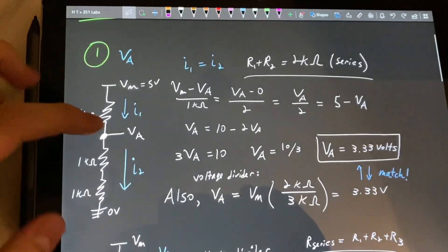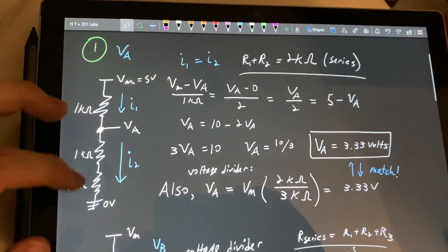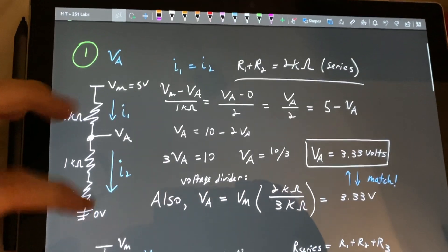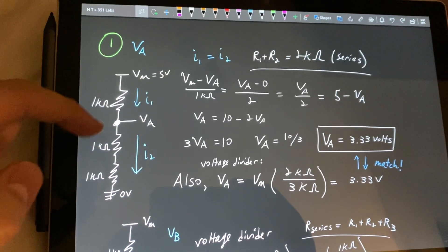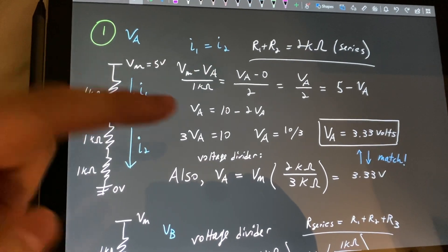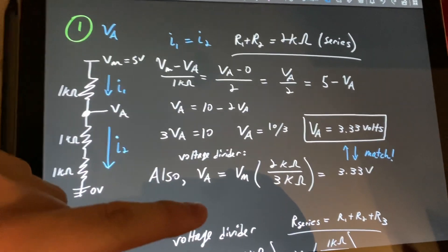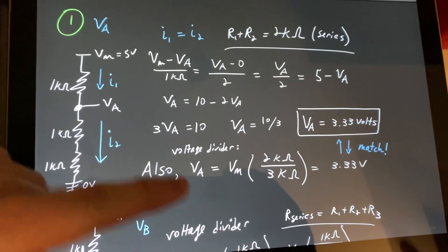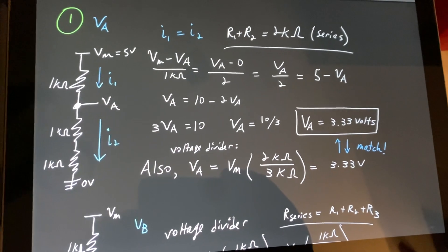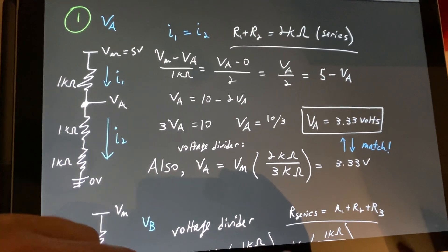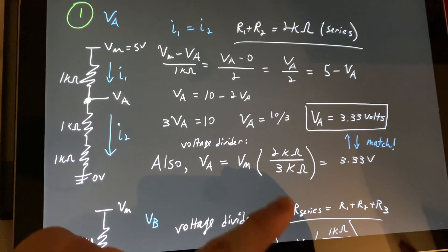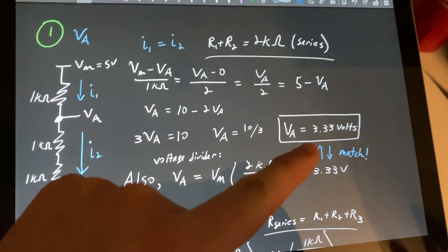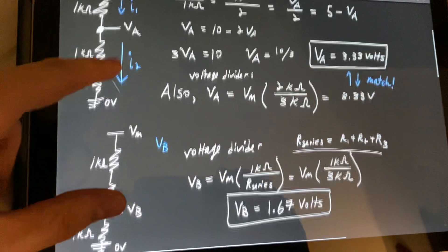It asked us to find the voltages VA and VB. And you can do this two ways. I did show the Kirchhoff way using the current in and current out, but it is more simply done as a voltage divider where VA would equal VM times the resistance here over the total resistance in the wire. And this gives you 3.33 volts, no matter which way you do it.